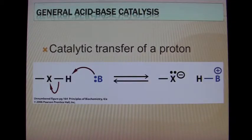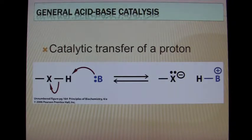Here's a simple general acid-base catalysis. This shows the full proton being transferred.